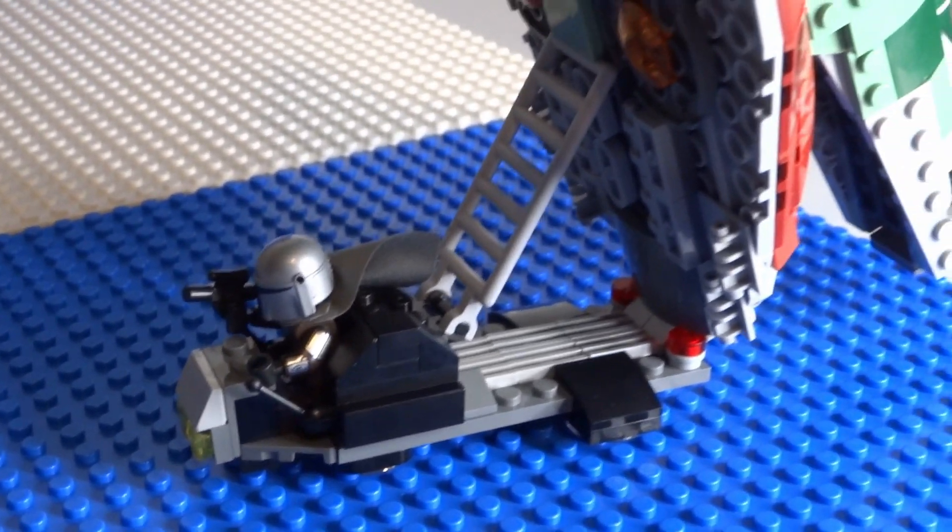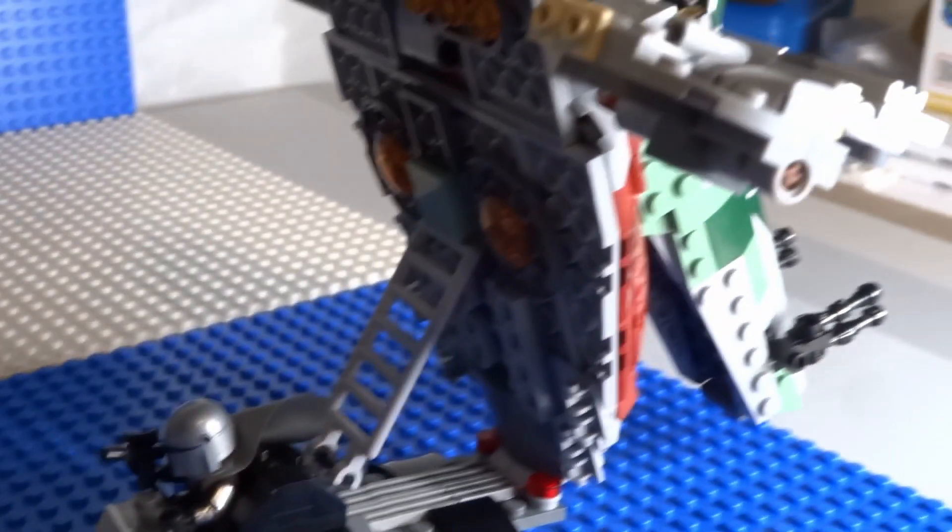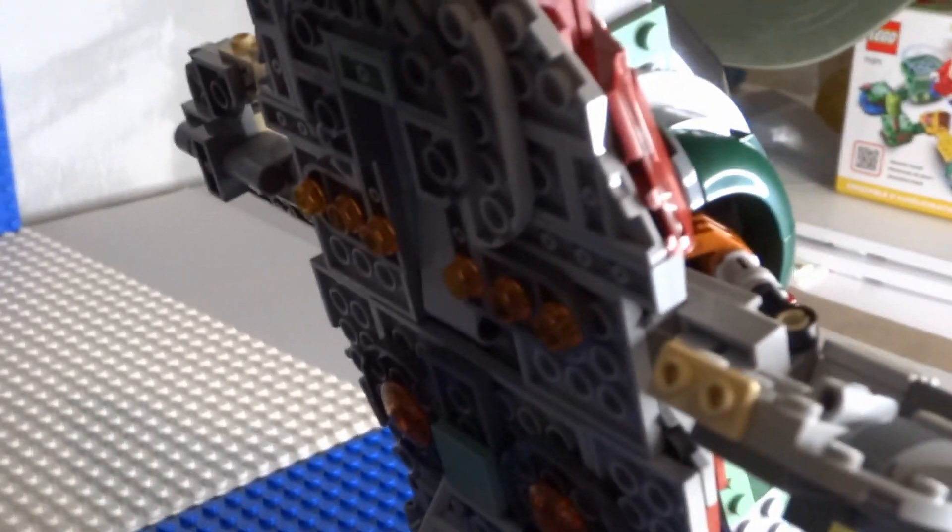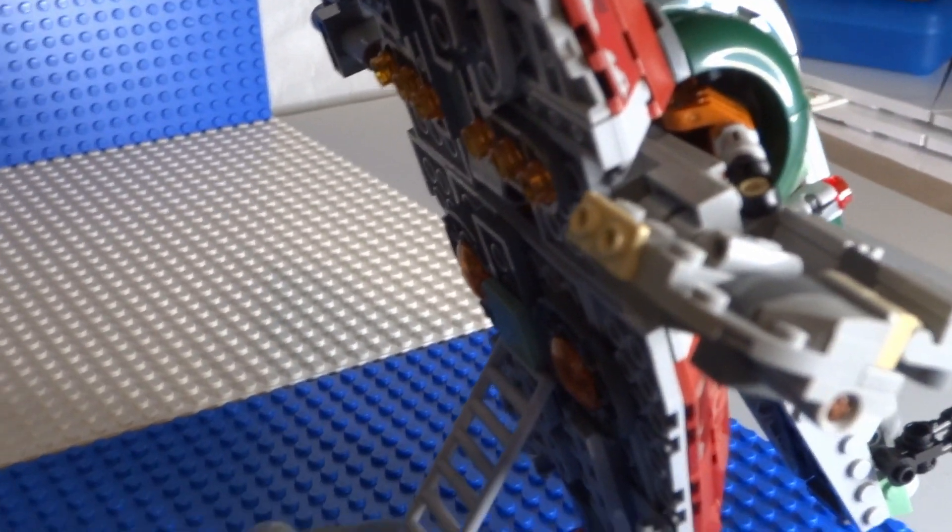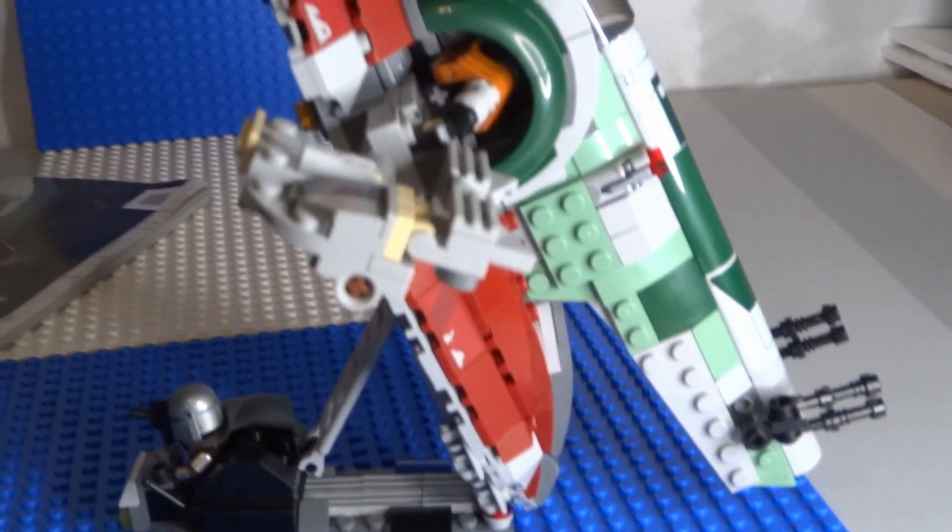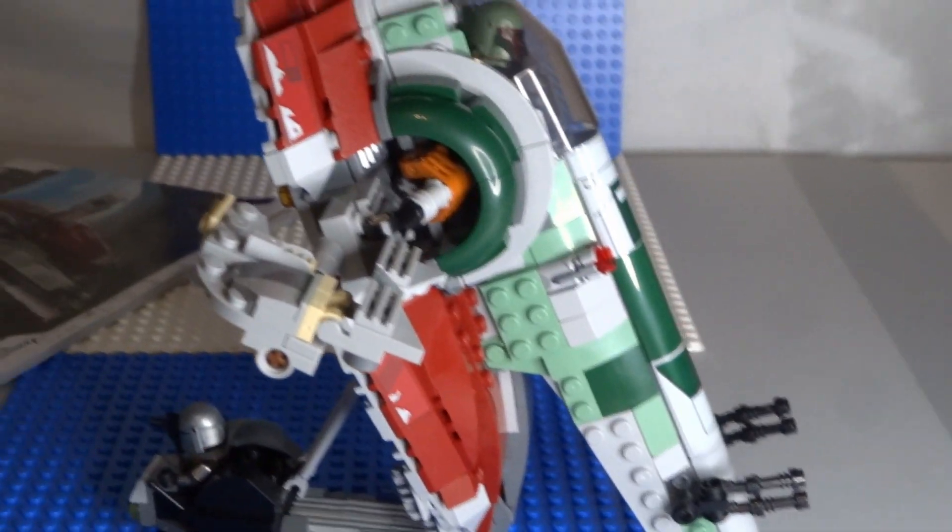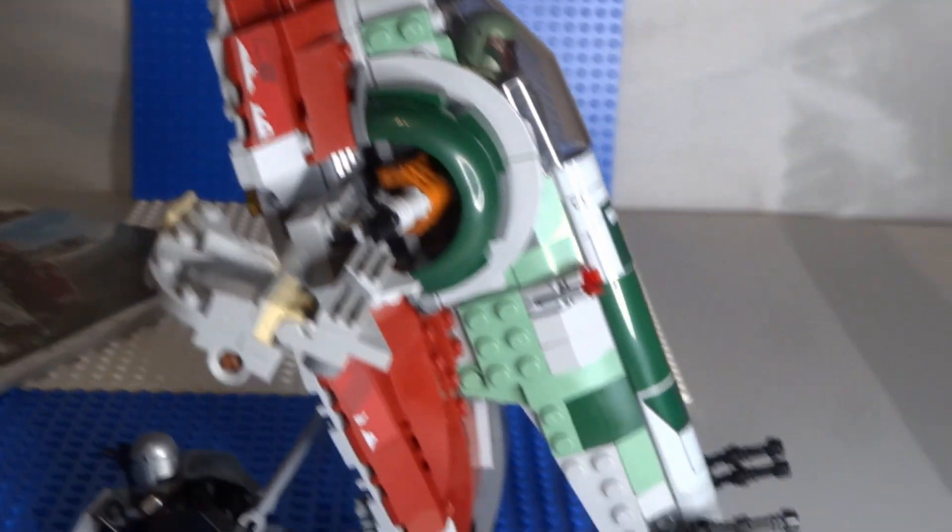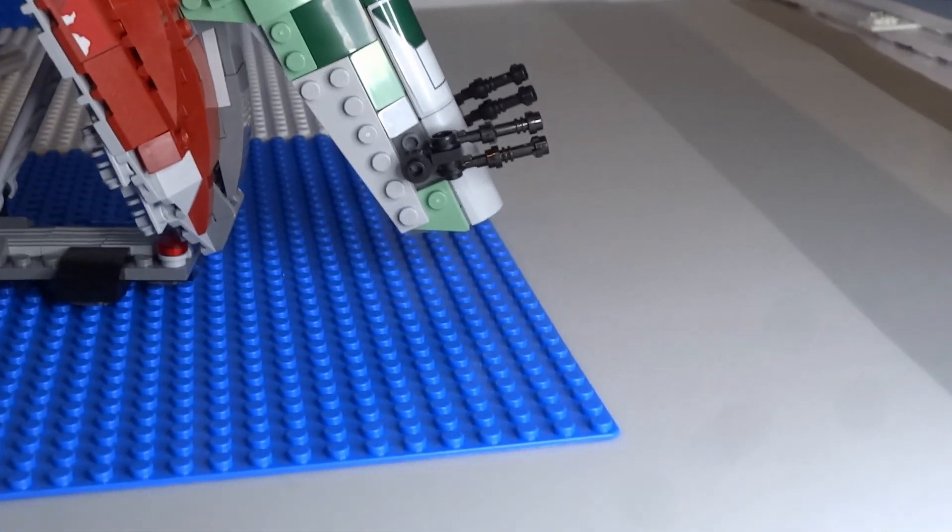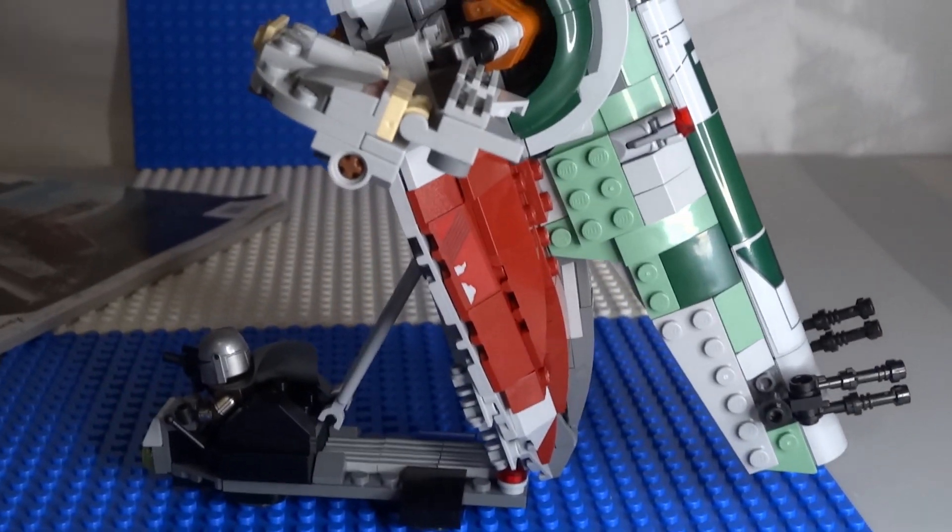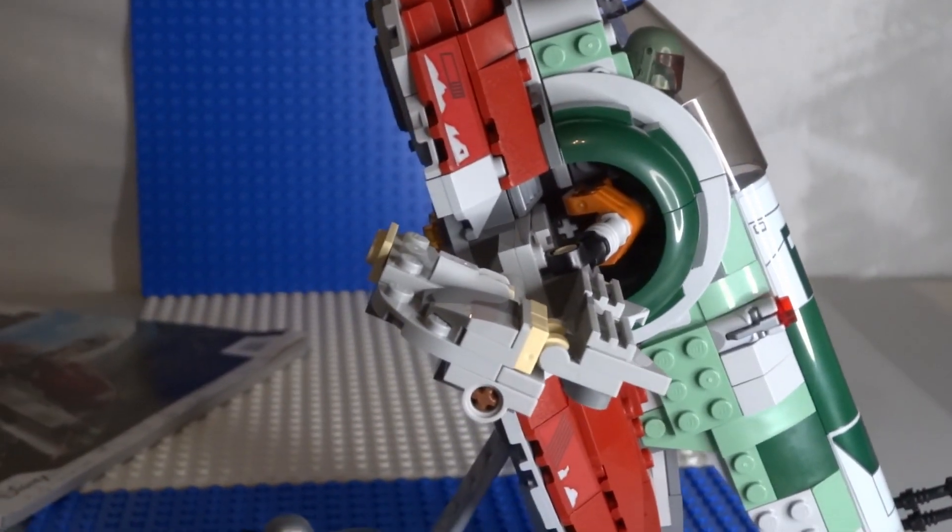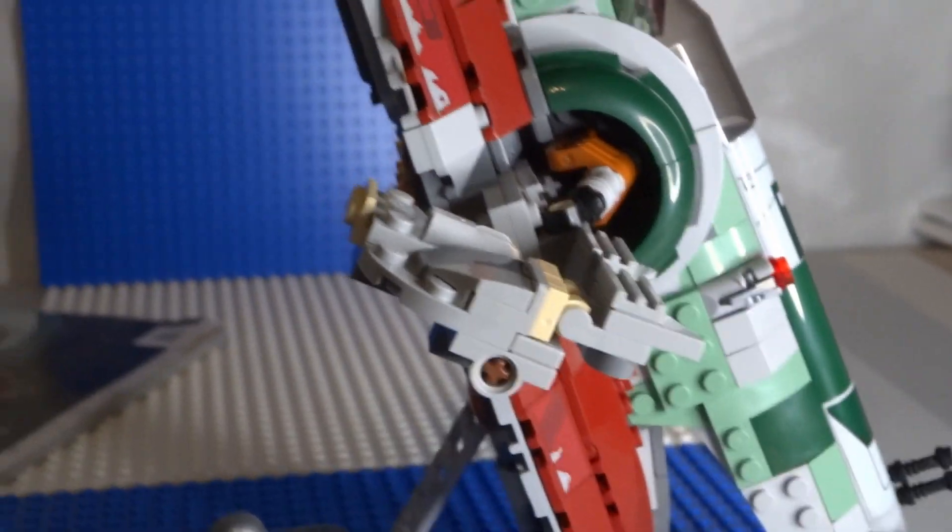So overall, pretty cool set. I probably give it a 9 out of 10. I just think it looks really cool, has nice colors, excellent minifigs. I would say pick one up if you can. Thanks everyone.